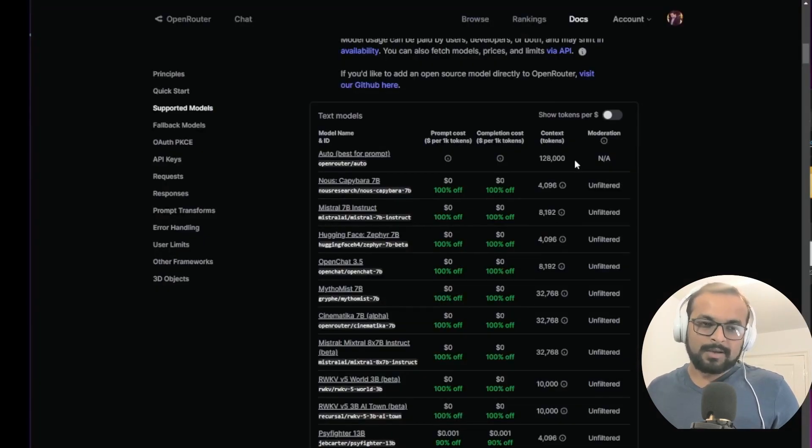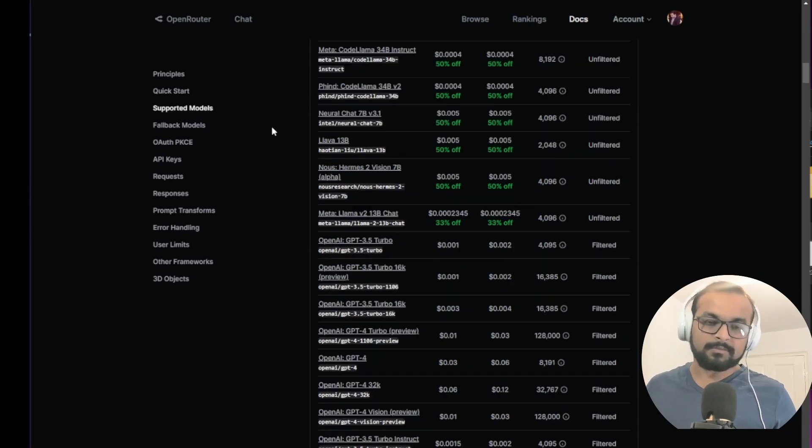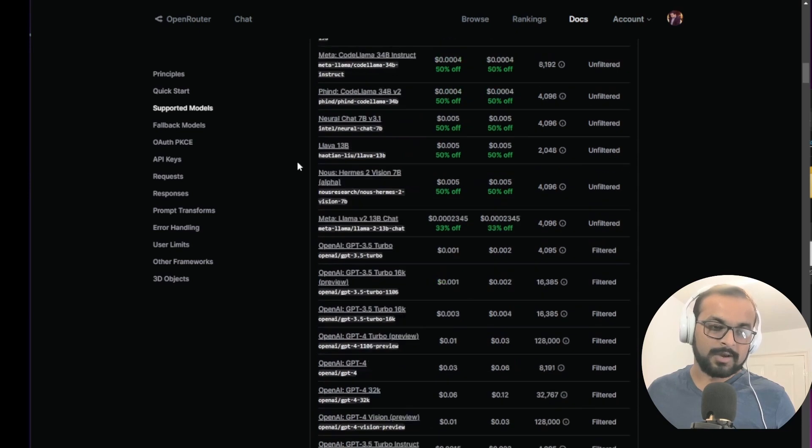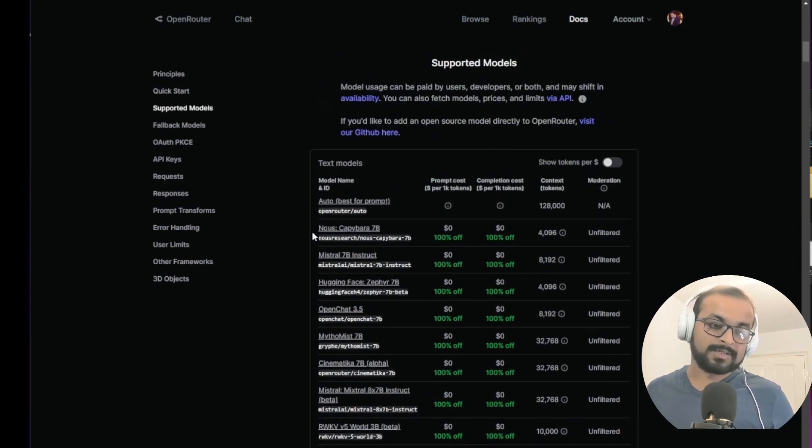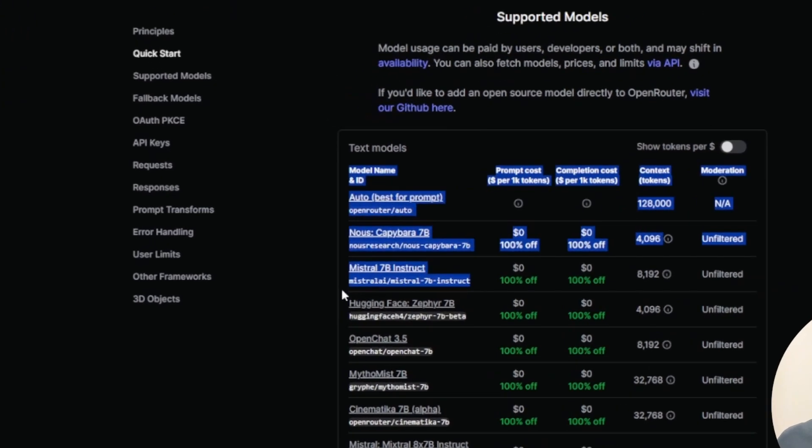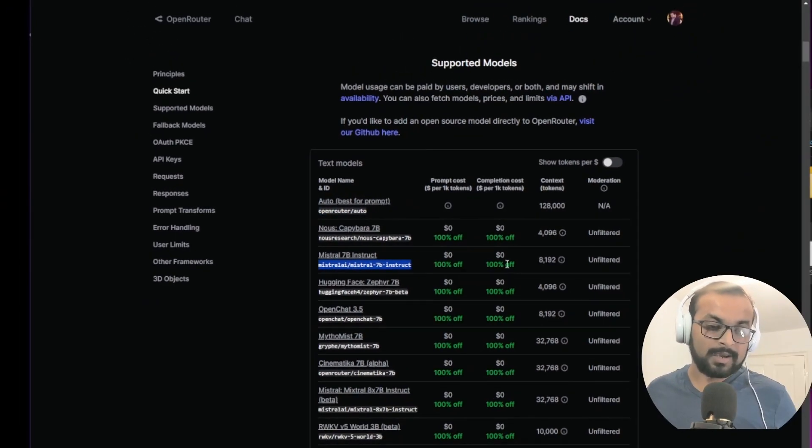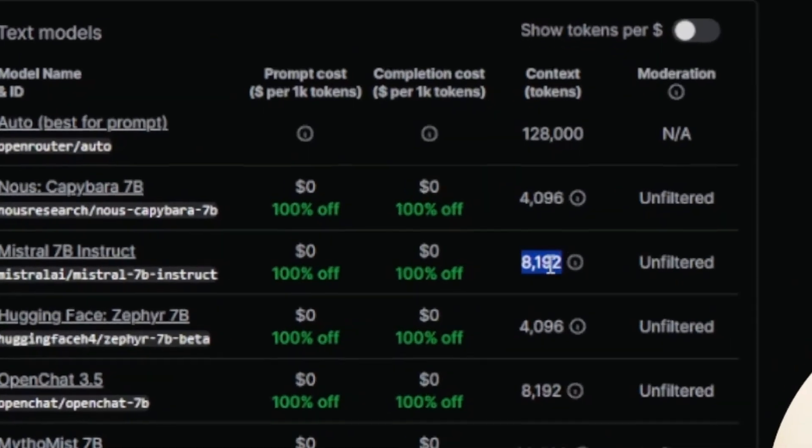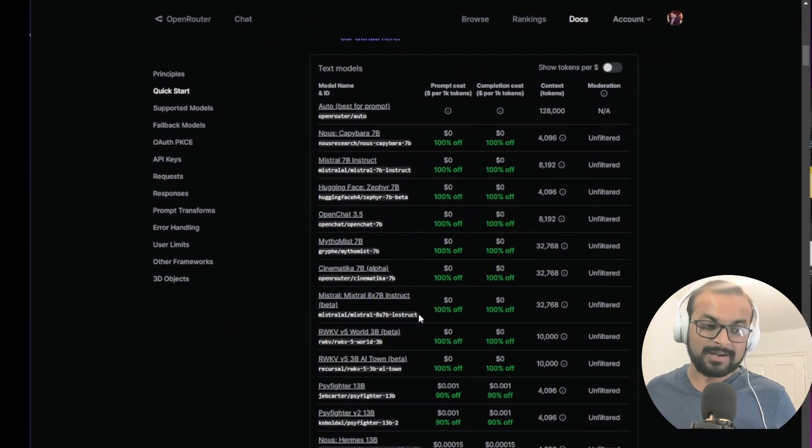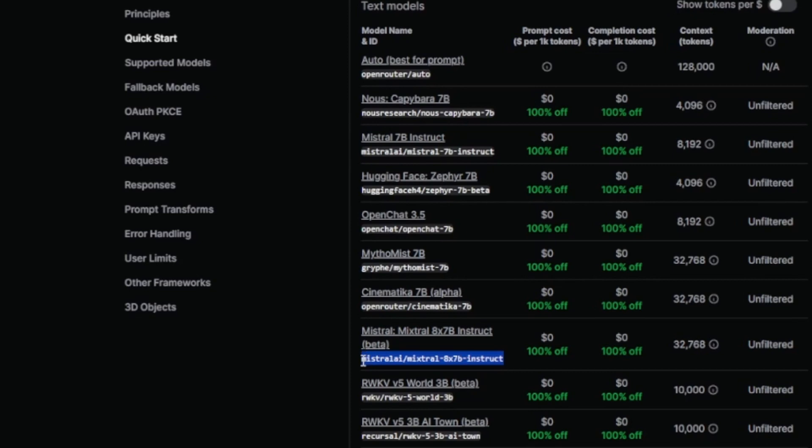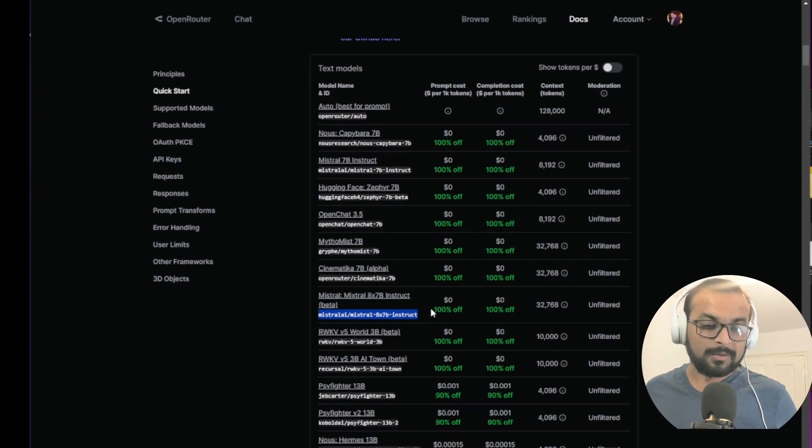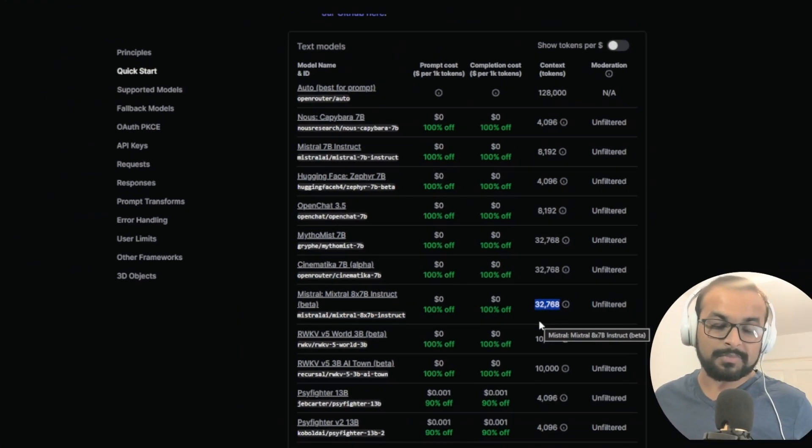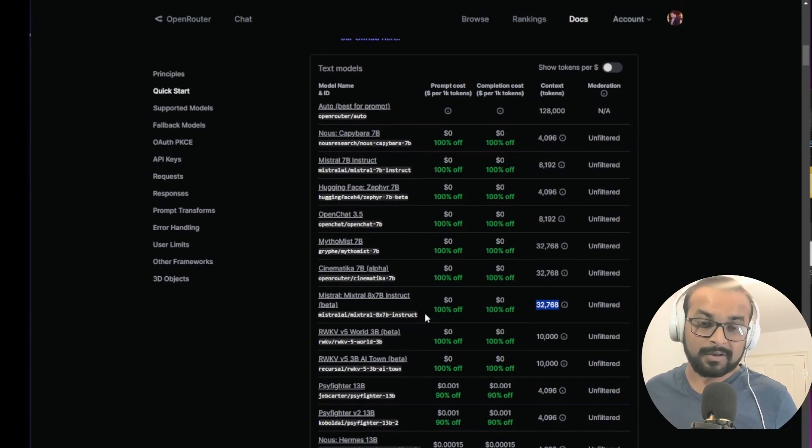The final one and this is like the nail in the coffin is OpenRouter.ai and I absolutely love these guys because they provide a lot of the open source large language models at discounts or sometimes it's 100% off. For example you have Mistral 7 billion instruct model for free. It's not going to cost you anything and it has like 8,000 context window. One of the interesting things is they are also offering Mistral 8x7b Instruct API for free. I mean how crazy is that and it has like 32,000 context window. You can build absolutely crazy apps with this and for free.